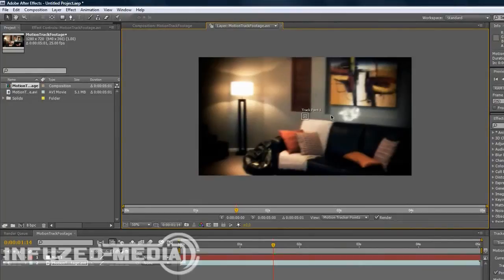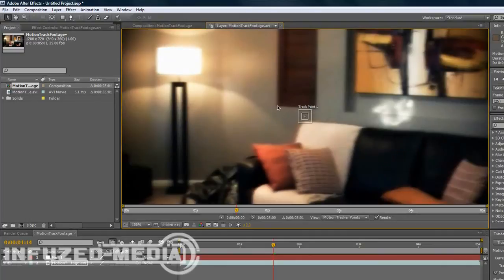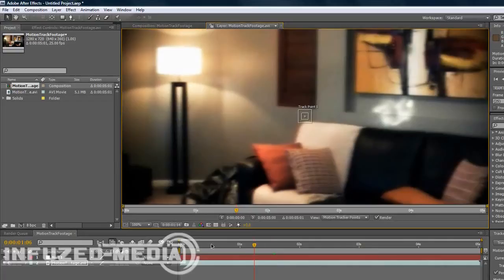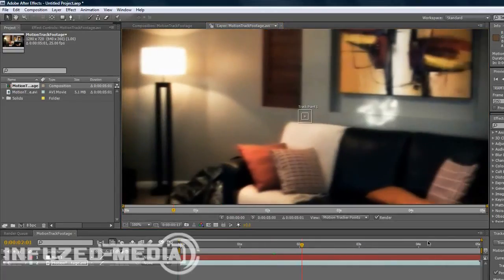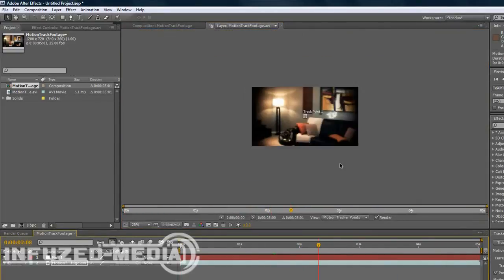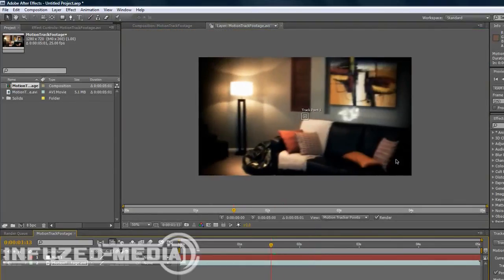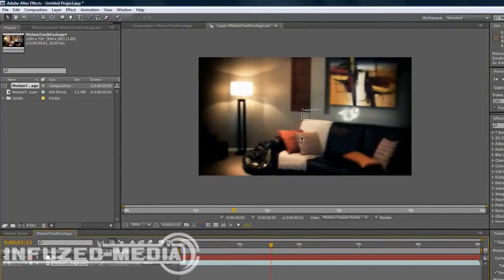Now with motion tracking, you want to find a place that doesn't move to track your motion to. So a good place would be anywhere like the corner of these louvers or this lamp here, because they're not going to move and they're in the footage the whole way through. If it goes off the footage, it won't be able to track that, so it'll stuff up.